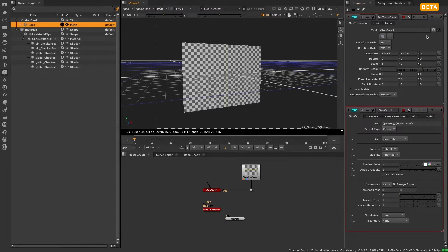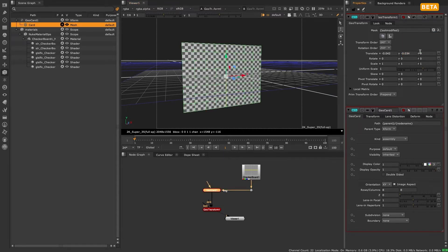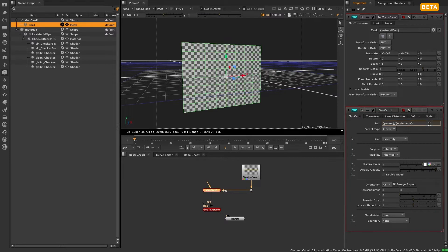Mask knobs are new for nodes that modify geometry and allow you to specify which parts of your scene graph you want a node to affect.